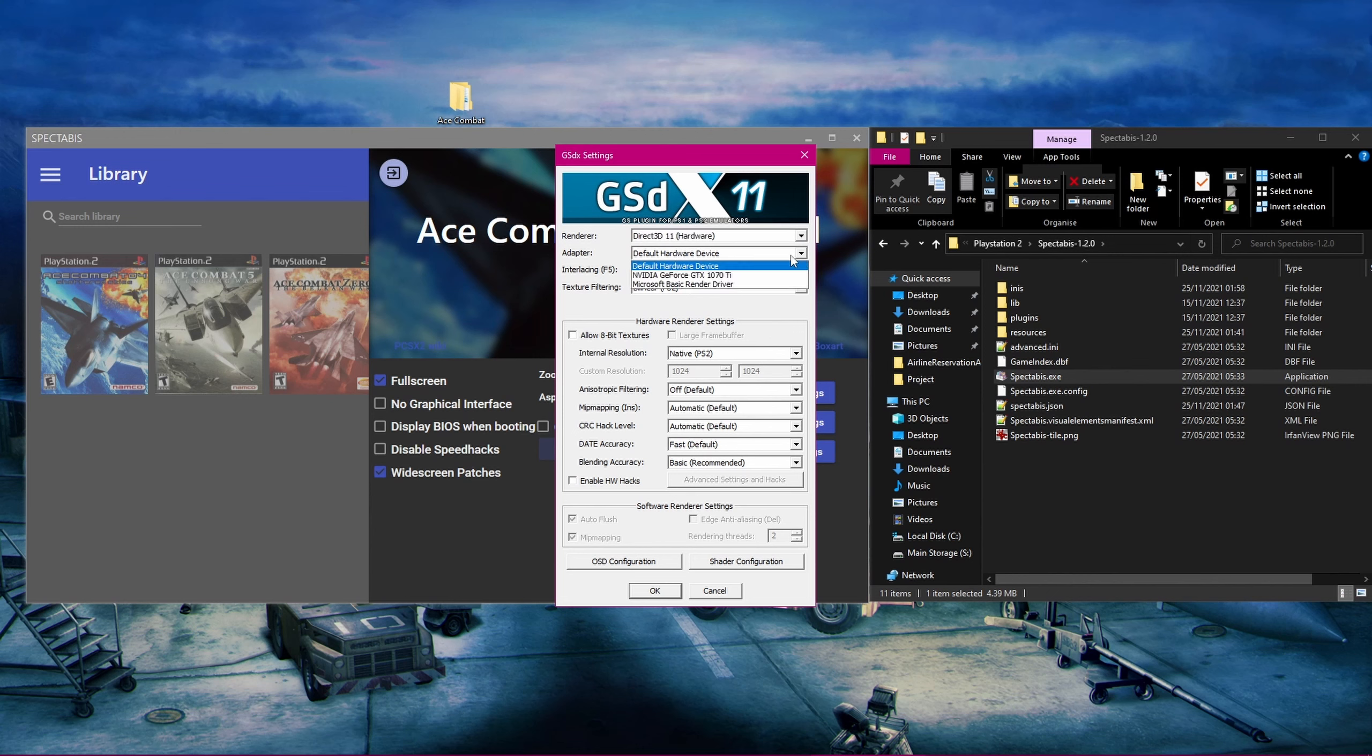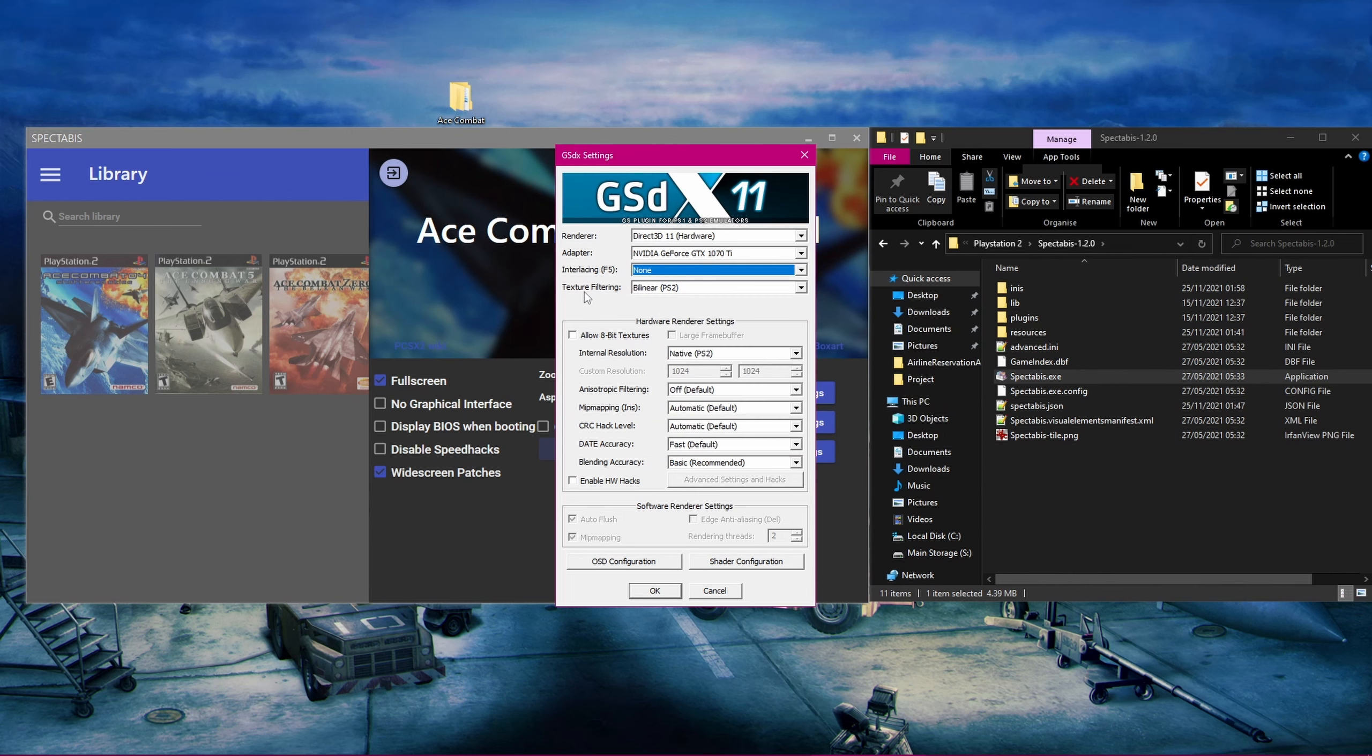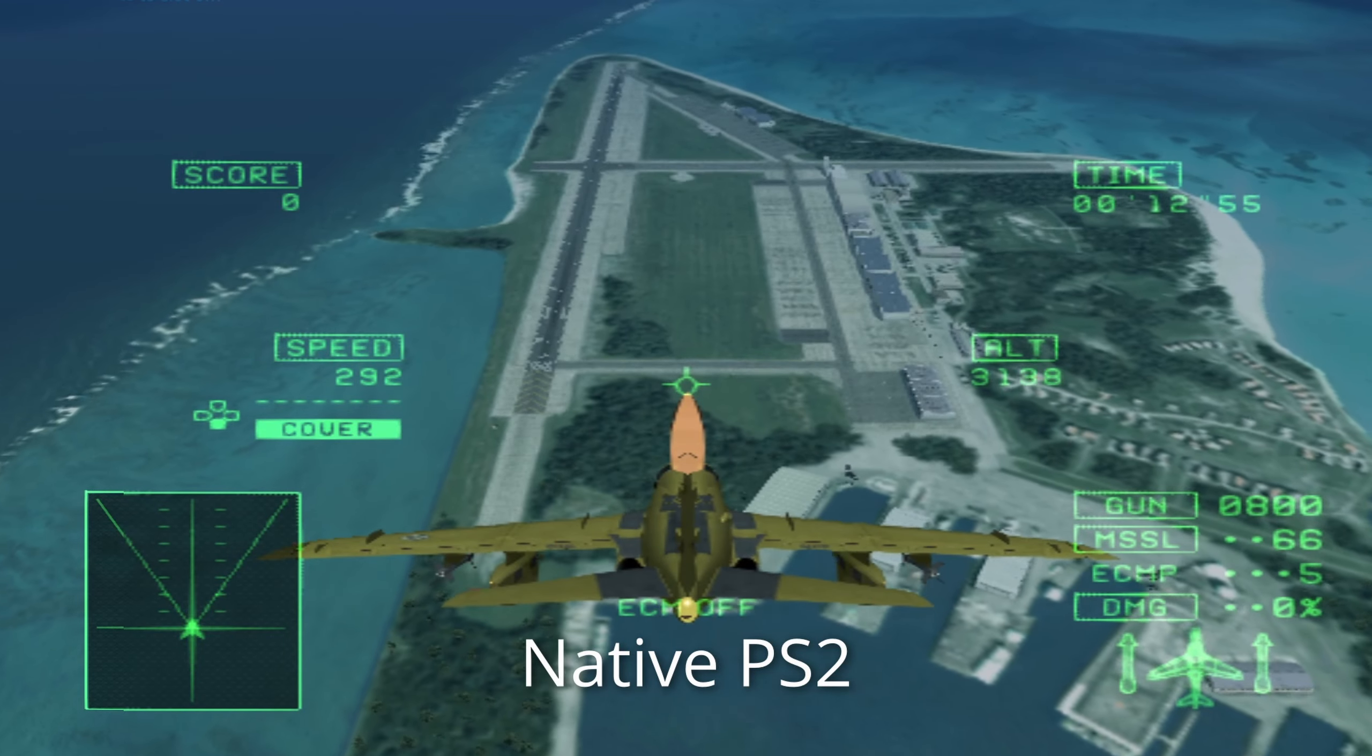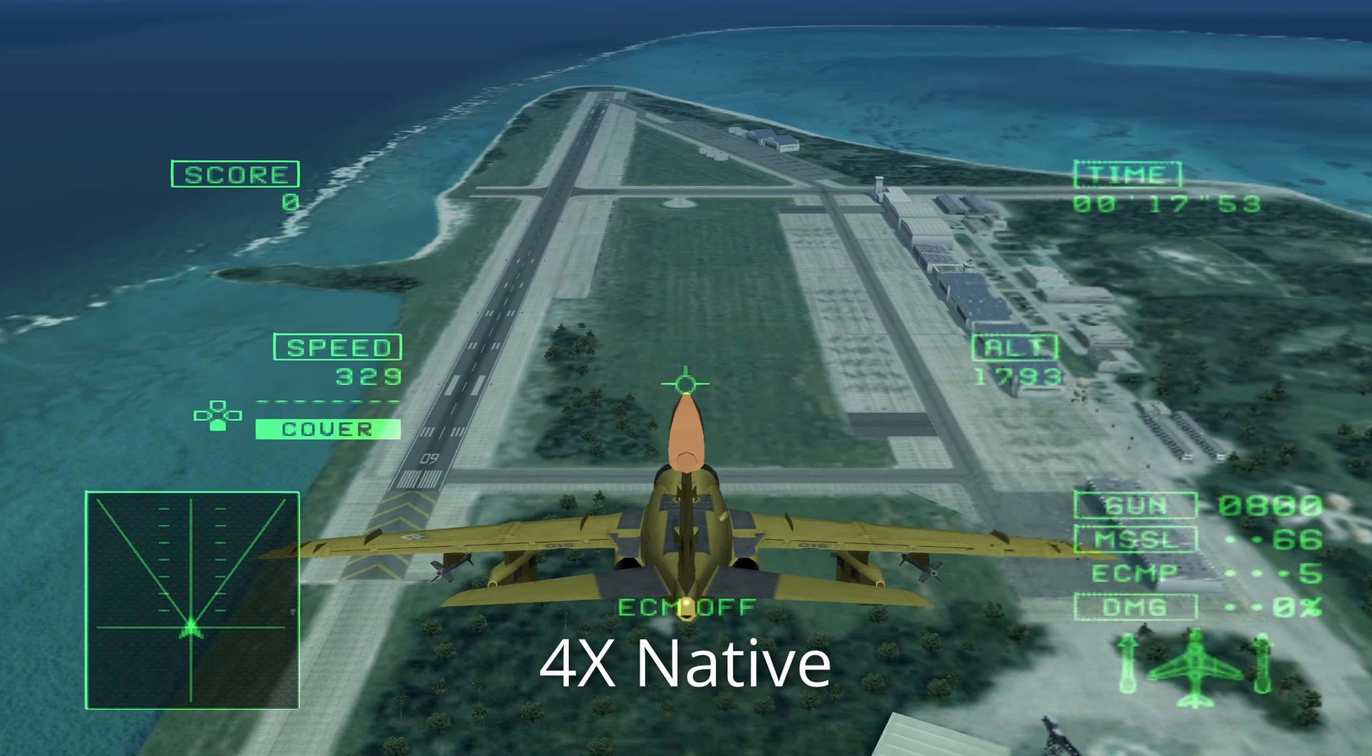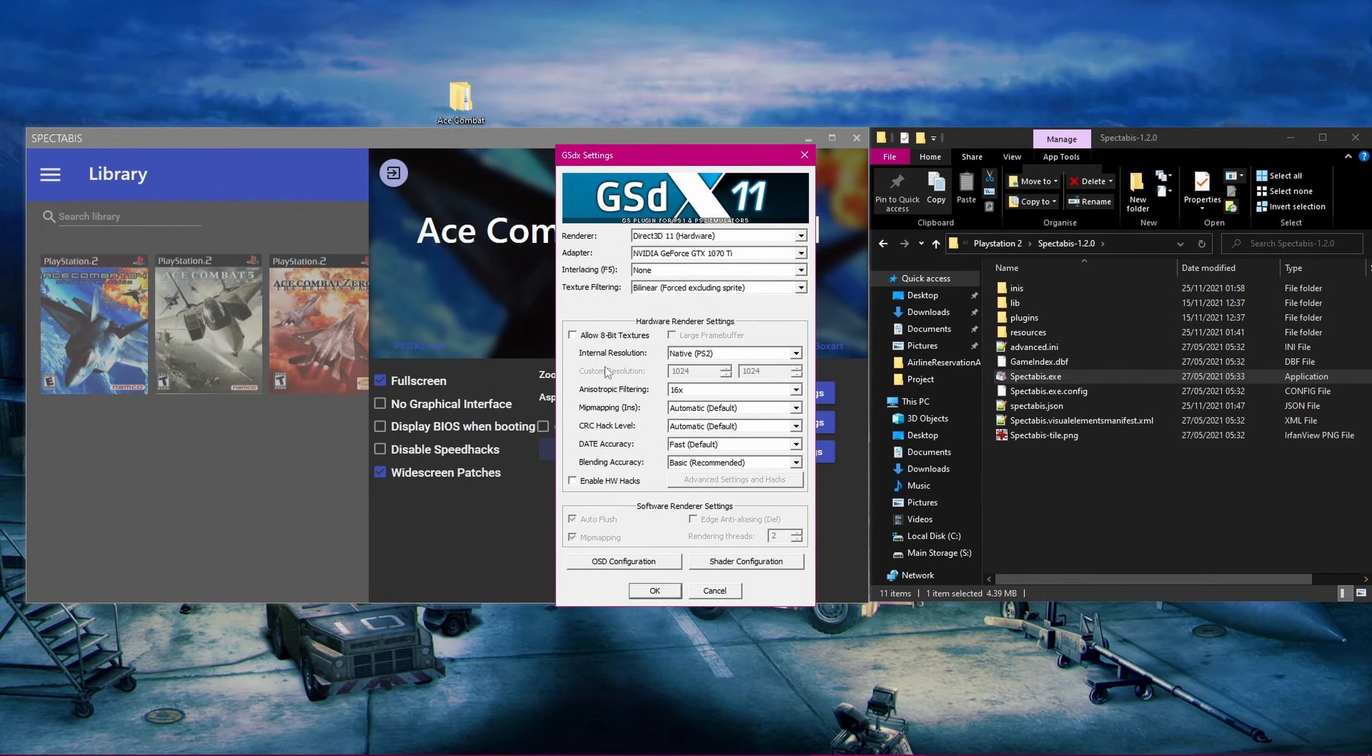You can first change the renderer to Direct3D11 hardware. OpenGL hardware will also work and may look a little bit better, but it is a decent amount harder to run. So I would rather recommend Direct3D11 for most people. Next, you can select the specific graphics card that you want to use, in case you might have multiple graphics cards in your system. Since we are using the no interlacing codes, we don't really need either interlacing setting anymore, so you can just set it to None. Now, change the Texture Filtering option to Bilinear Forced Excluding Sprite. The other options cause some graphical issues with some UI elements in the games or just don't look as good. Now, we can set the internal resolution for the game. The setting will determine how sharp the game looks, but is also the most performance intensive setting depending on how far you set it.